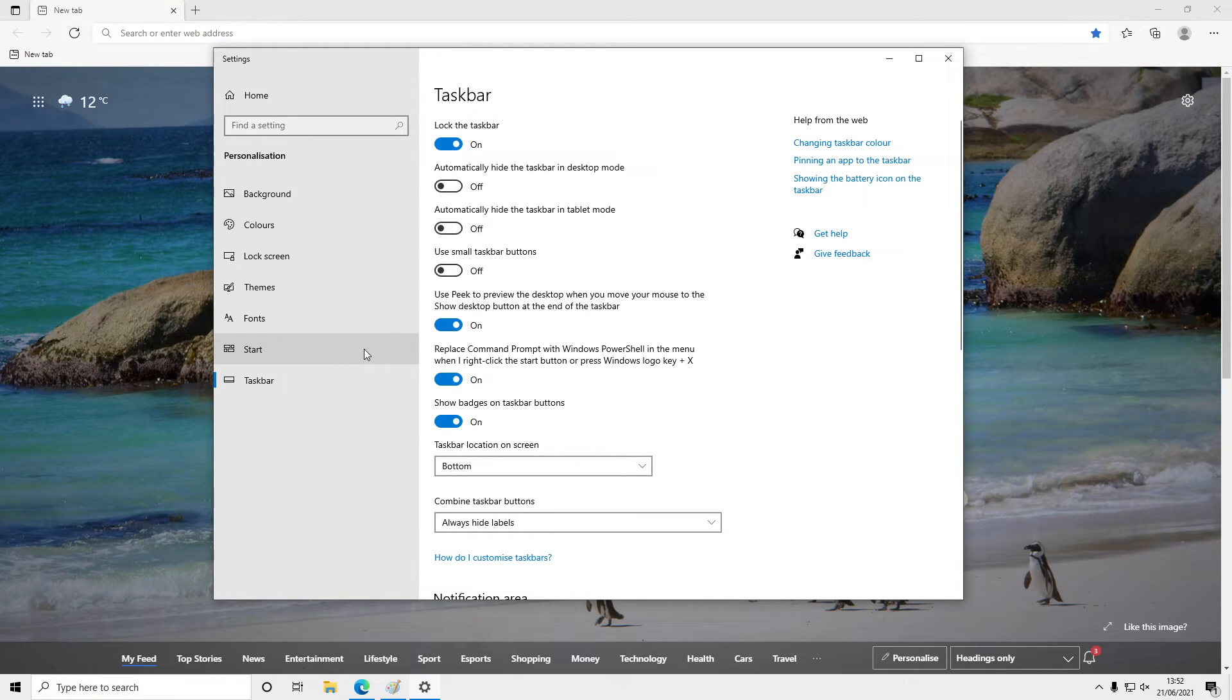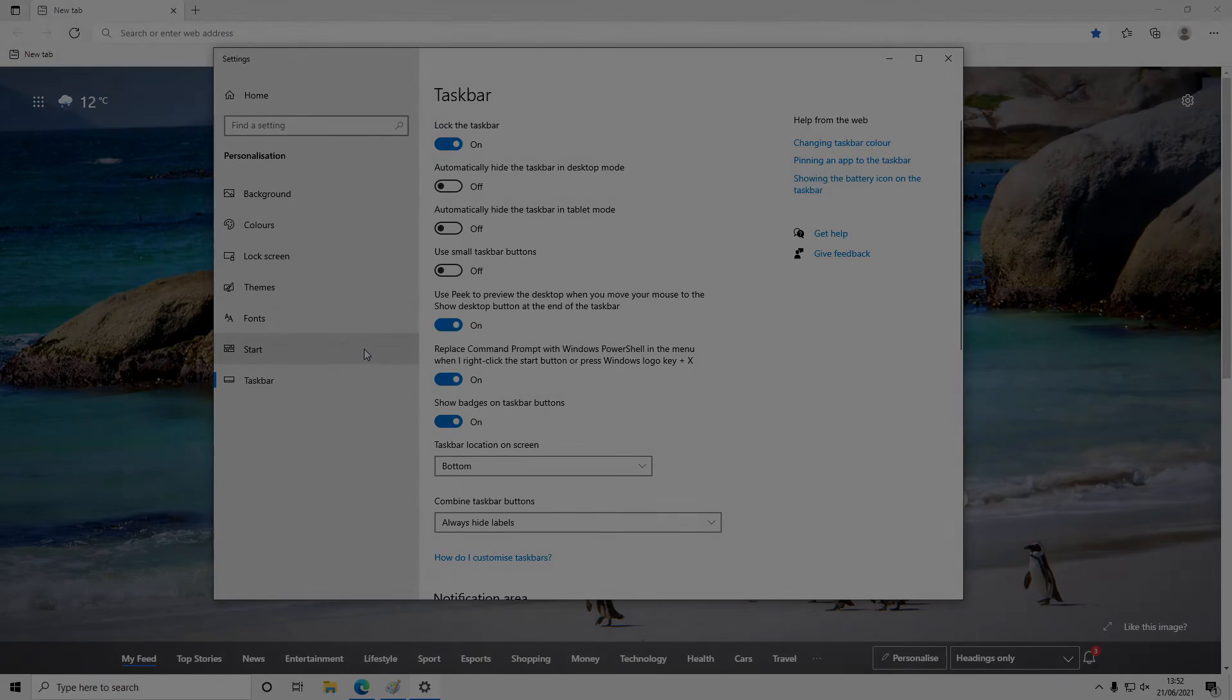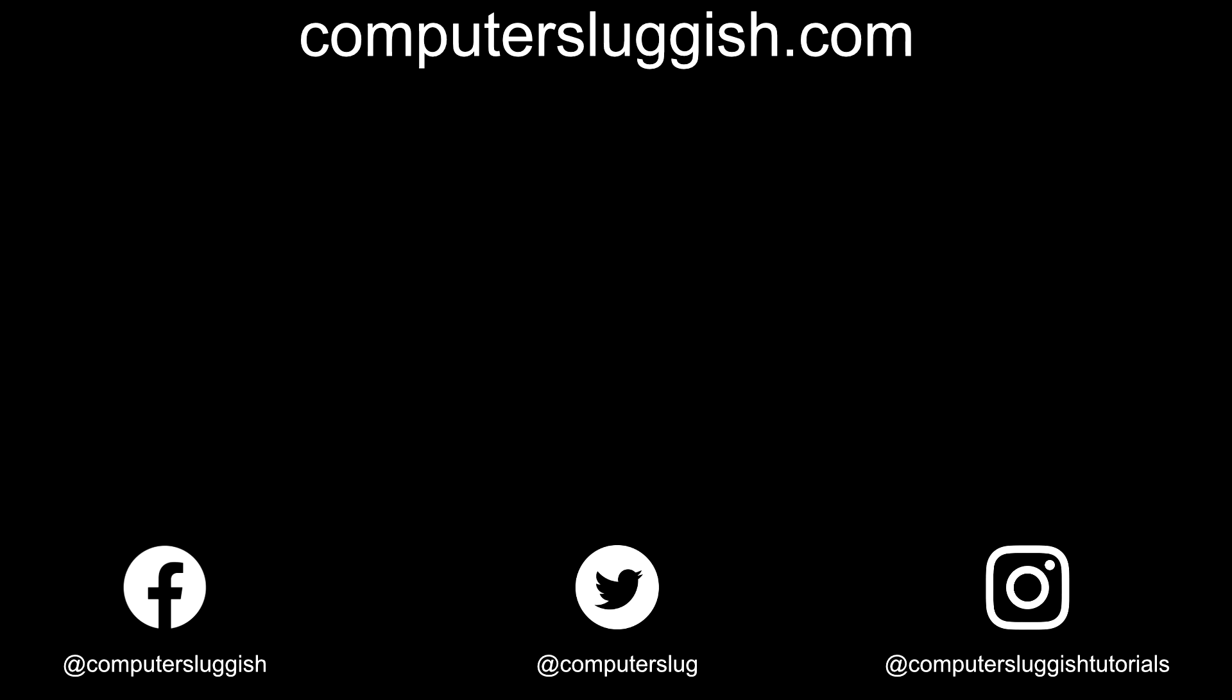That's it for this video. I hope this tutorial helped. If it did, hit that like button below and subscribe for more Computer Sluggish tutorials. See you later!